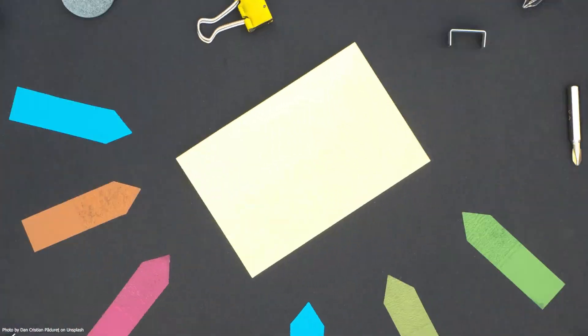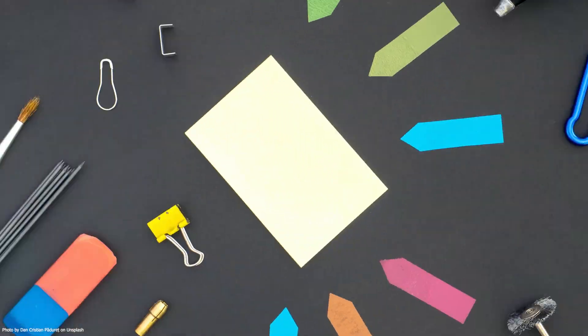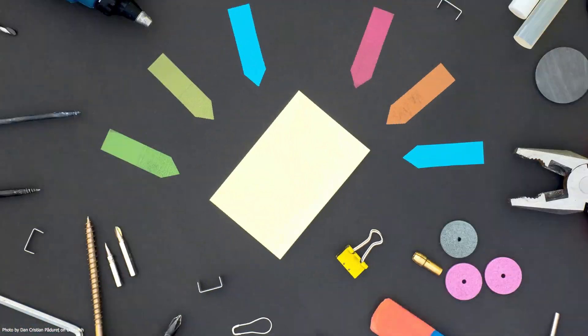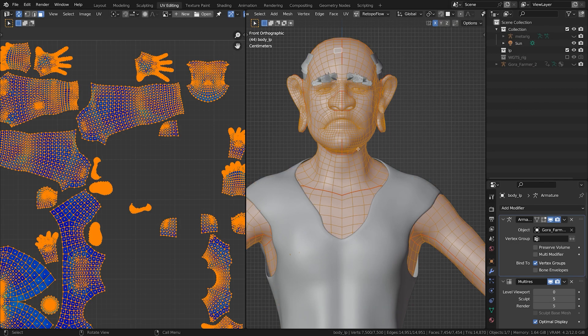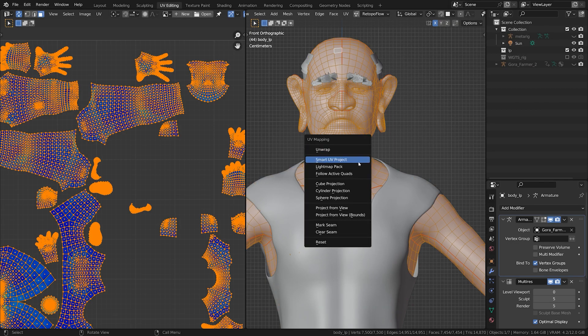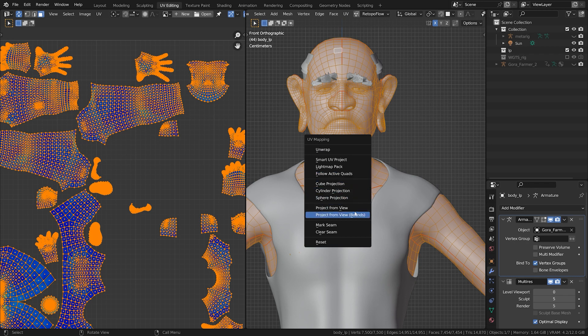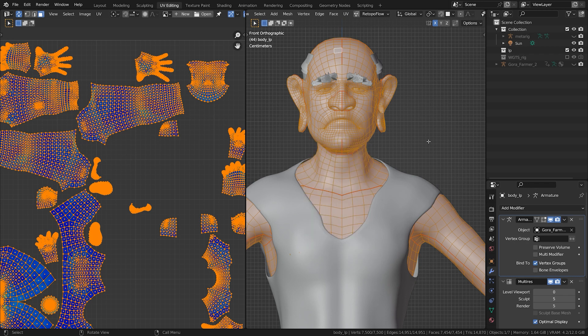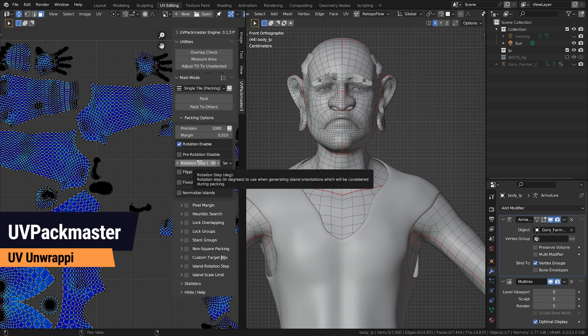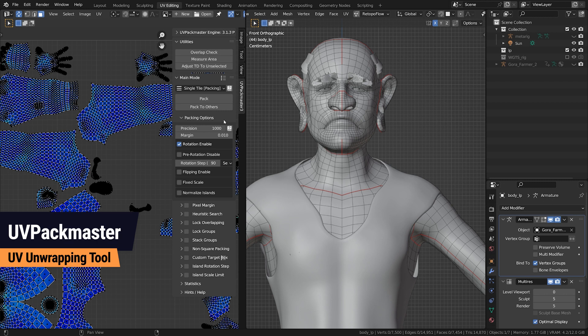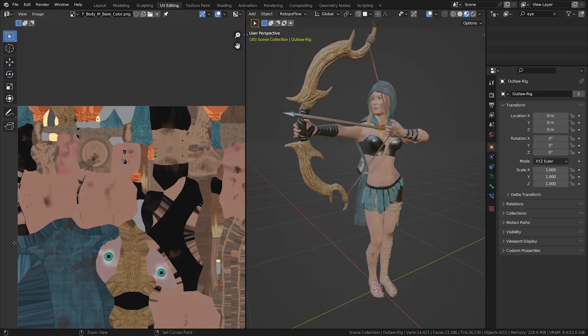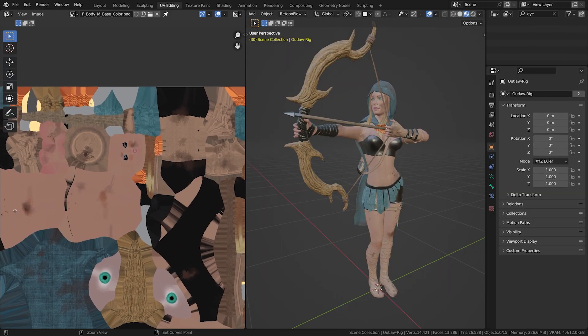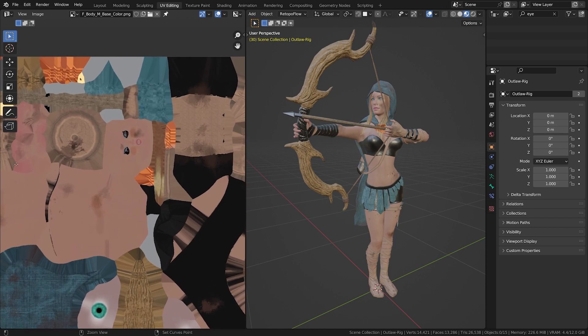As for everything, there are tools for UV unwrapping. Blender offers its built-in functionality, but third-party add-ons can enhance the process. One such add-on is UV Packmaster, which excels in maximizing texture space. But as for any tool, it doesn't take away your work, it just makes it easier. And as with wrapping presents, the more effort and precision you invest, the more commendable the outcome.